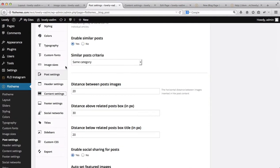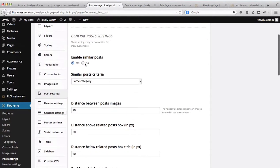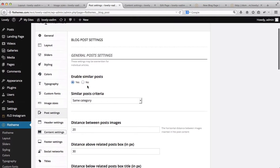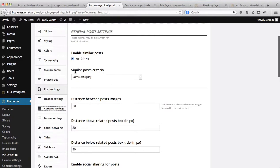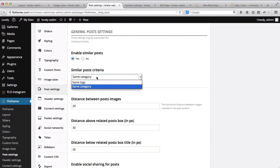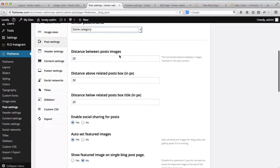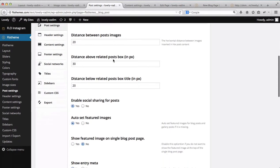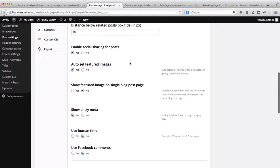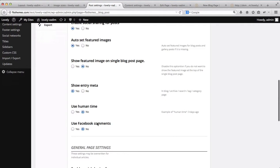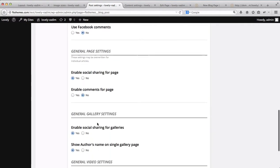Next, we have another area called Post Settings. Here you can enable or disable similar blog posts by default. You can set the criteria for your similar blog posts — either the same tags or the same category. You can also set the distance between the images and the distance between your blog posts. Everything here is measured in pixels, so all of these areas can be adjusted by default within the Flow Theme area.